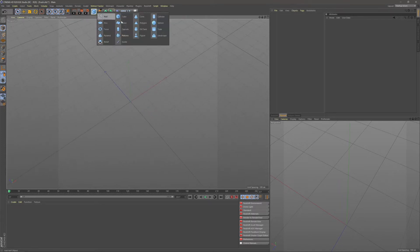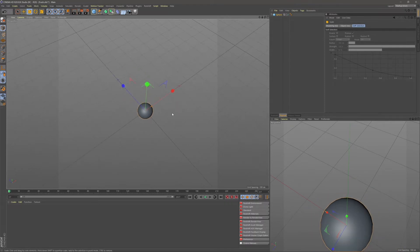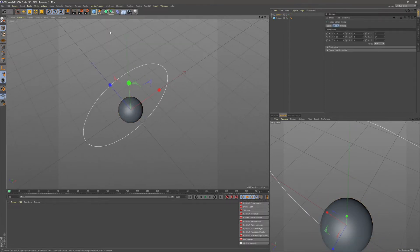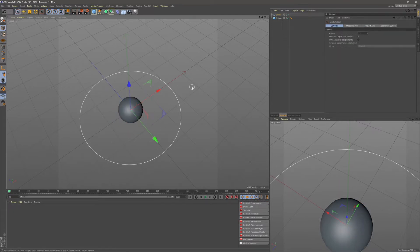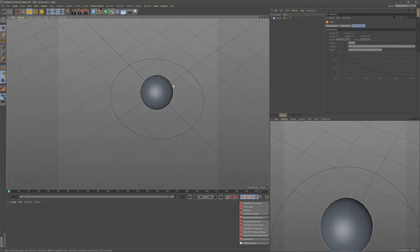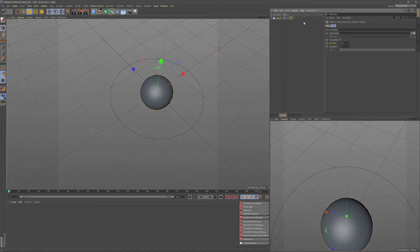Let's go ahead and create a sphere. I'm going to make this sphere slightly smaller. I'm also going to come up and create a circle spline, rotate it on its side by 90 degrees and make it slightly smaller. The animation is driven from this sphere rotating around this spline. So to align this to our spline, right-click on the sphere, go to Align to Spline, and drag our circle spline into this.